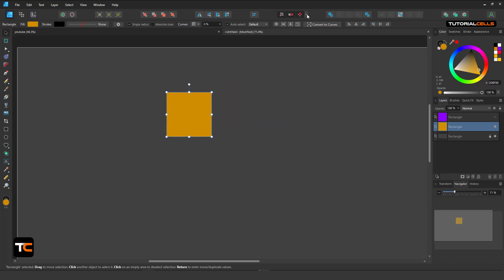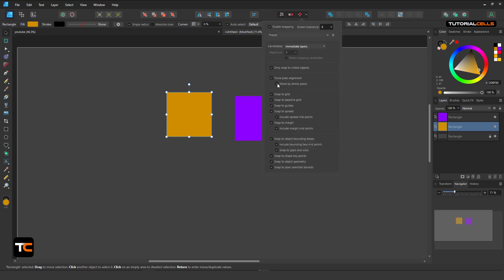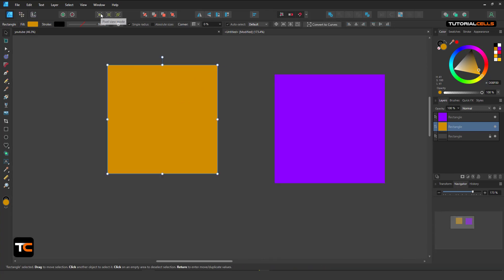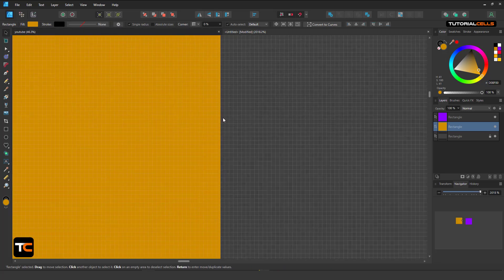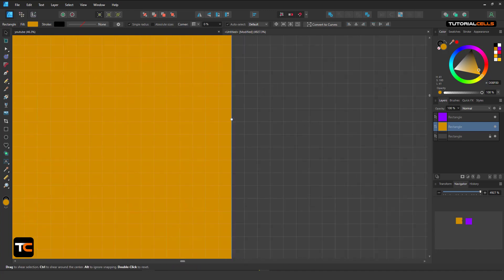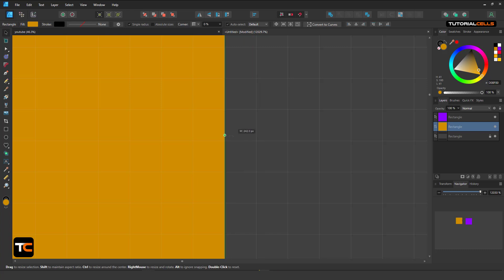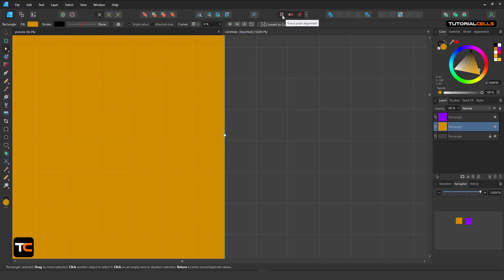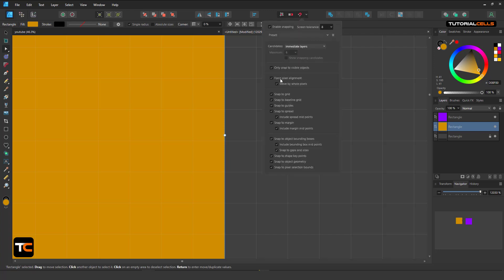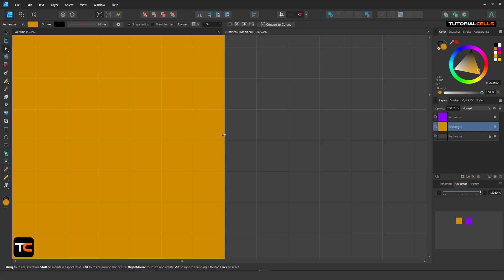As you can see, it does not snap to that because we checked 'Only Visible,' which is very nice. Force Pixel Alignment and Move by Whole Pixel are very interesting. Here you can activate the pixel mode — these are vectors, but if you want to see how they convert to pixels, you can change the view. Now you can see the pixels. For example, this object is one pixel across. Forcing pixel alignment means it does not move between pixels — it only snaps to whole pixel positions.